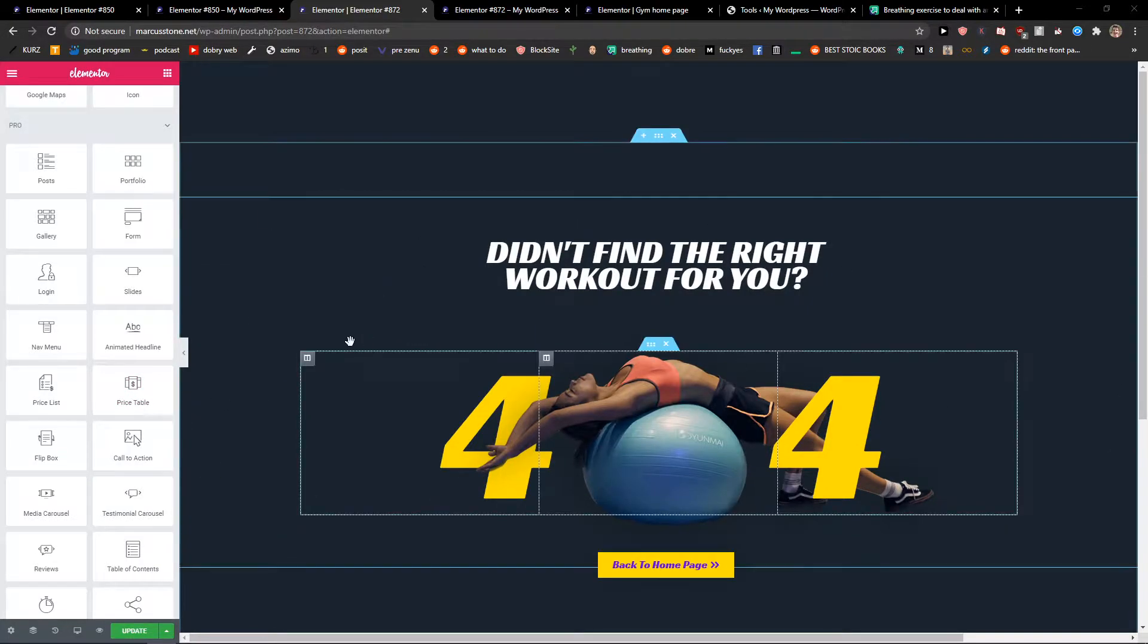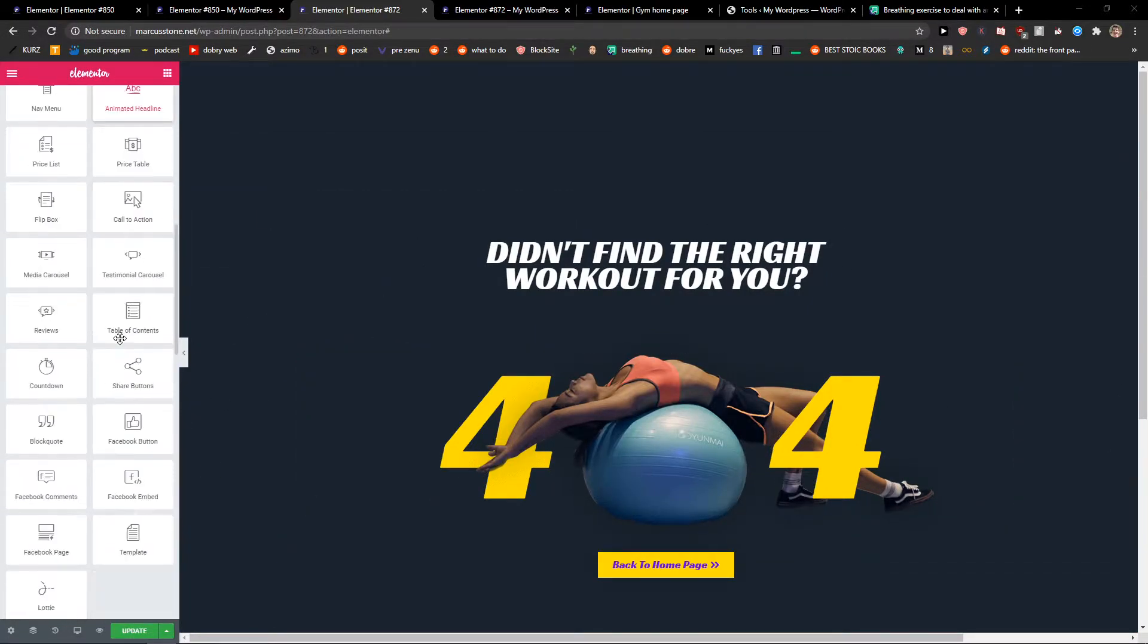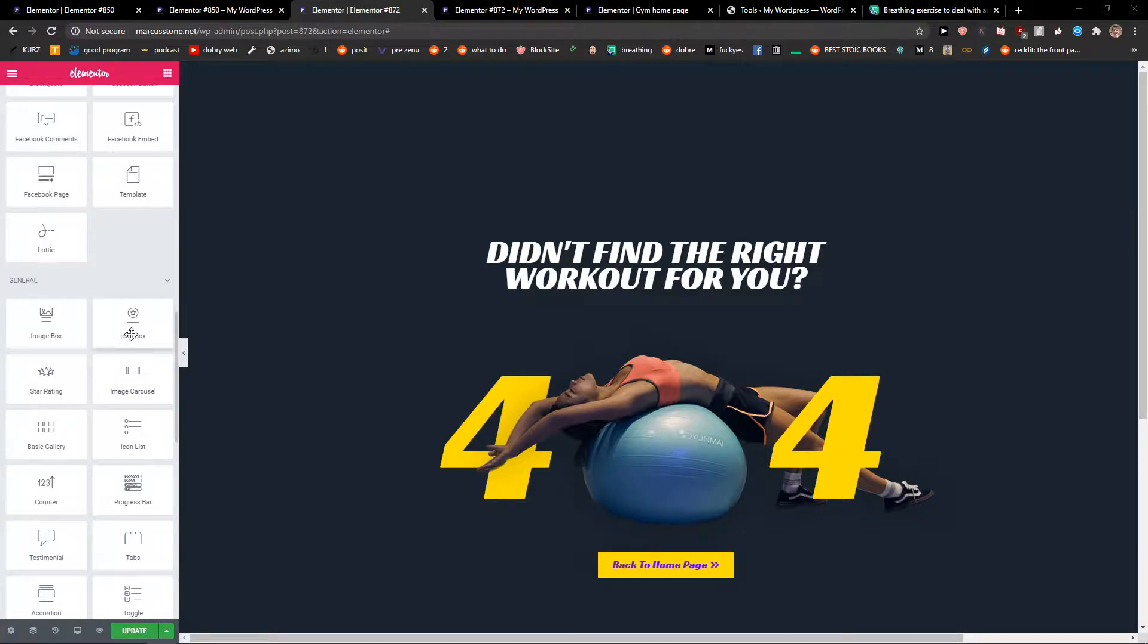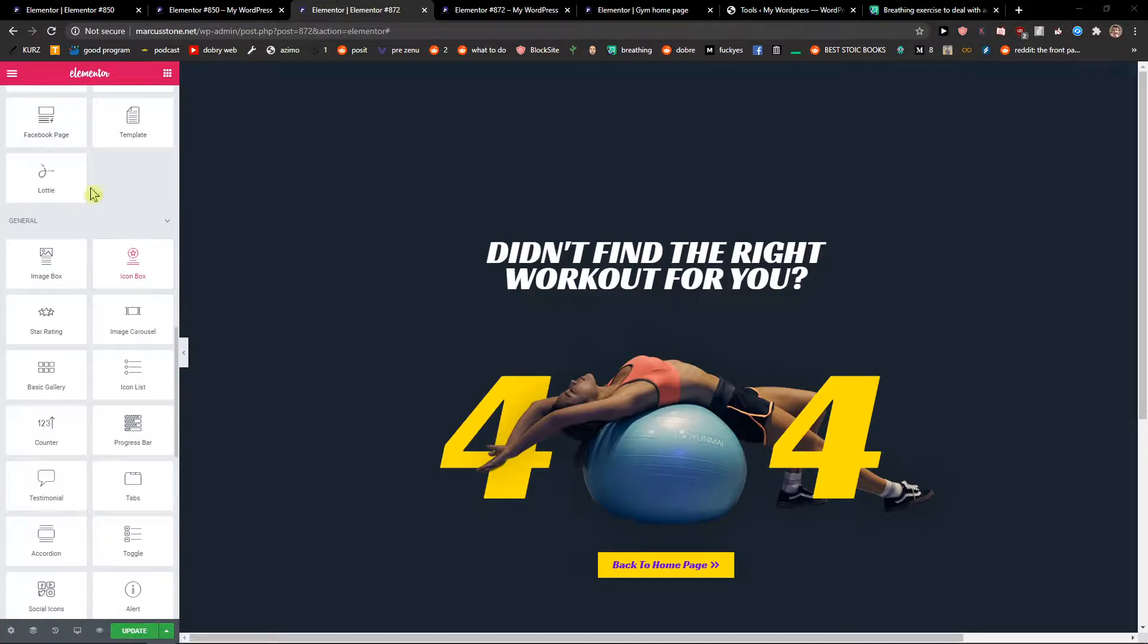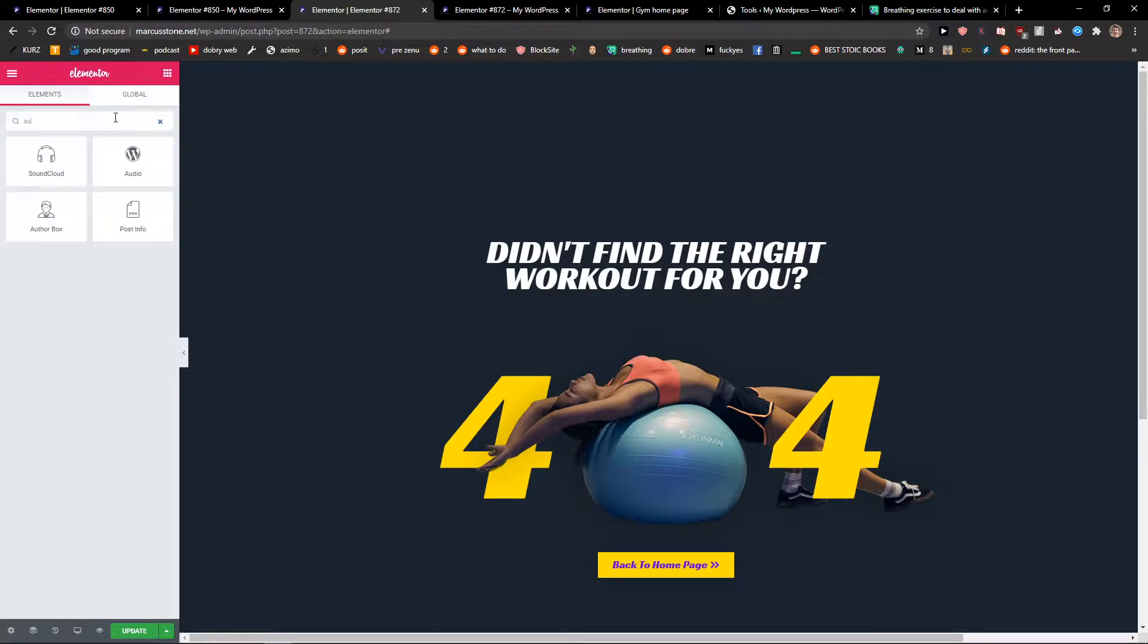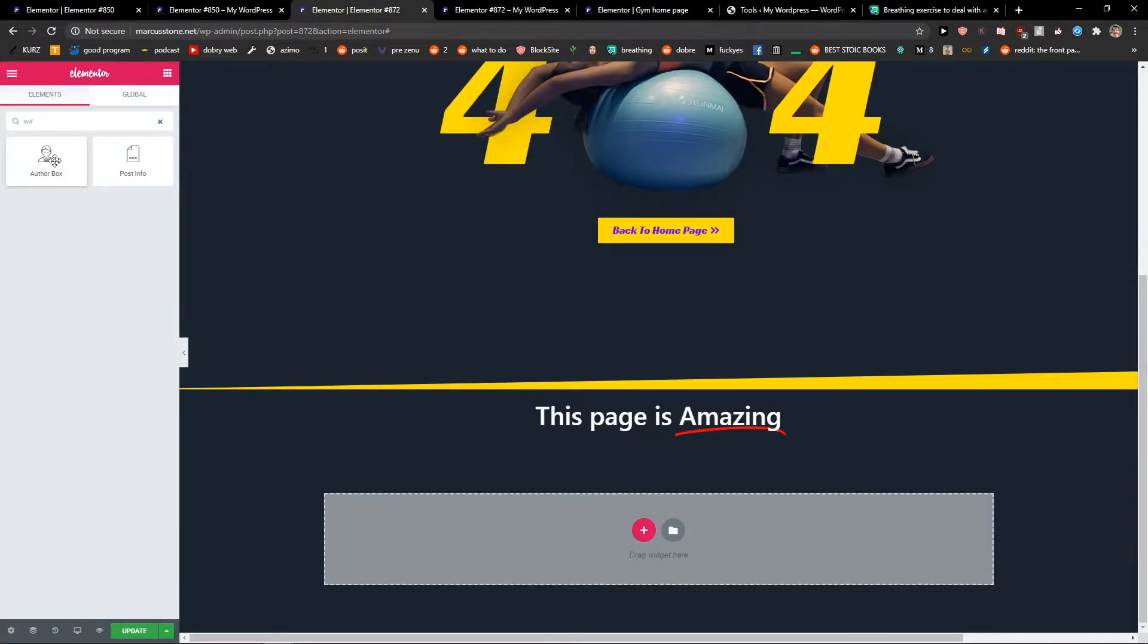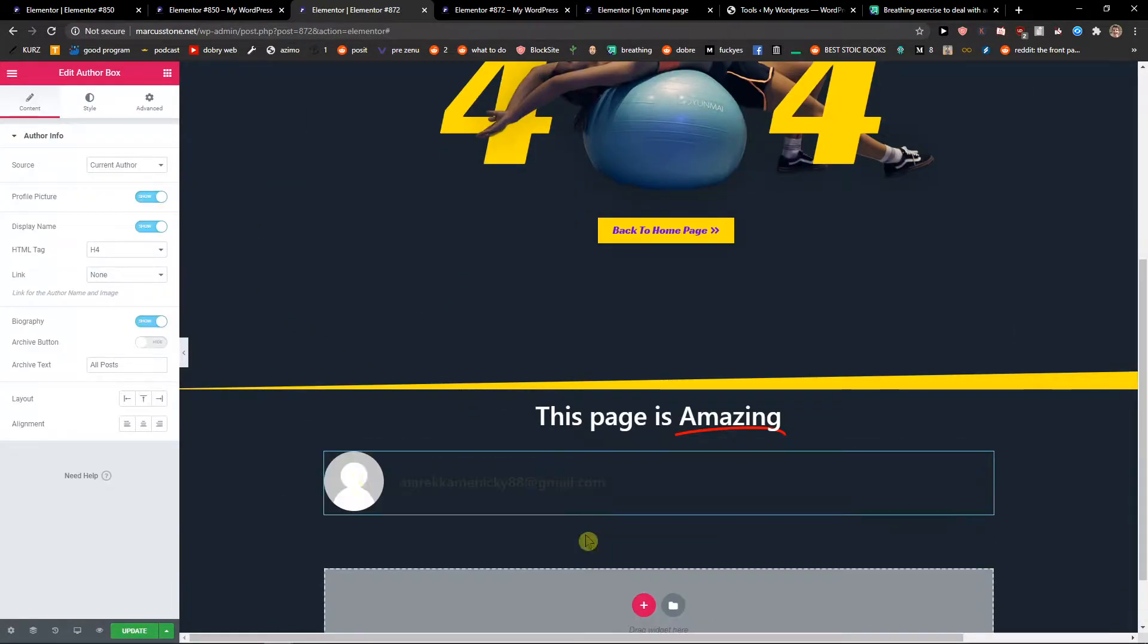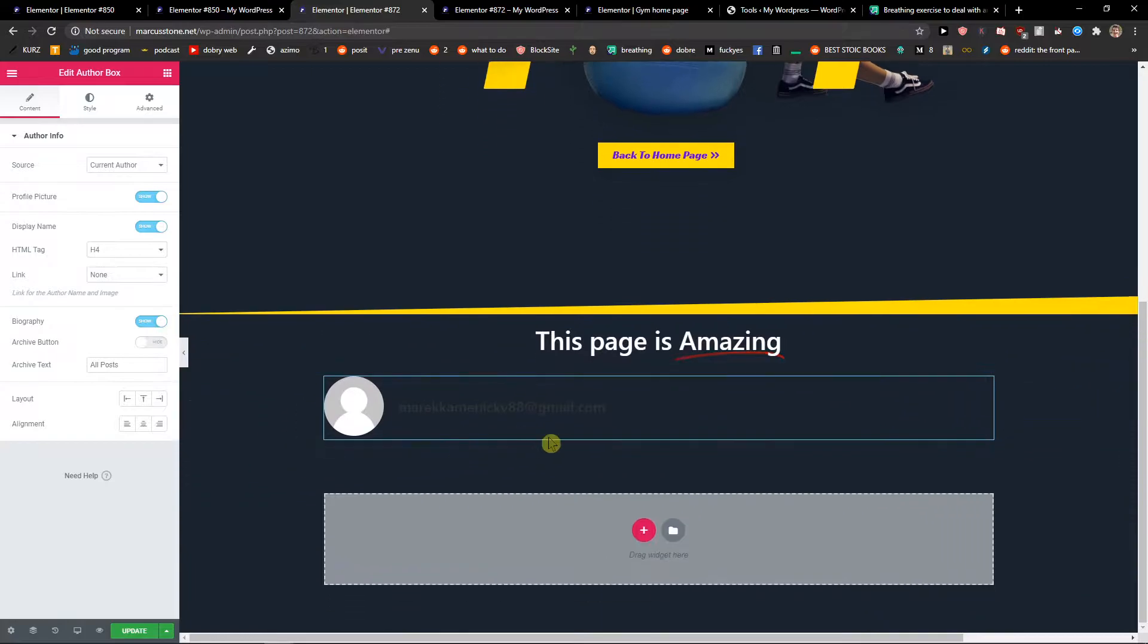The first thing you want to do is be in Elementor, and when you're right here, you want to write in search 'author box', just take it and paste it.